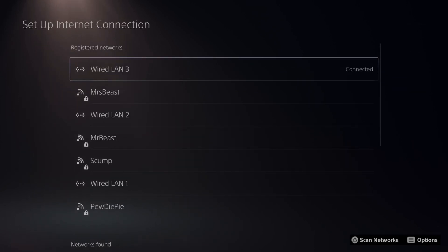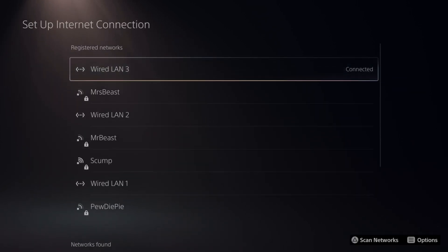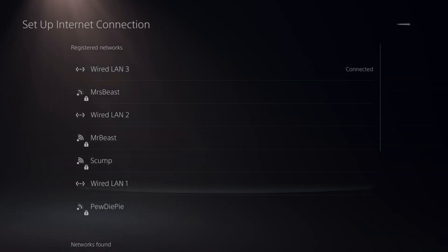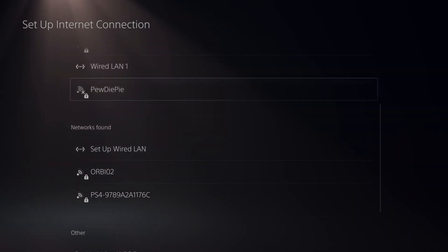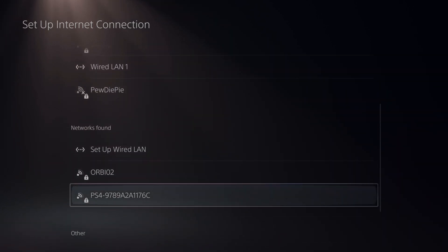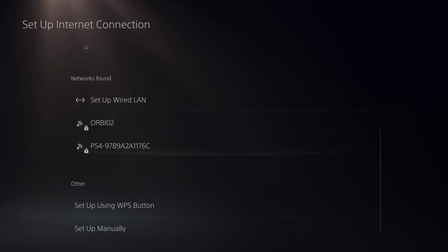Now what you want to do is press triangle to scan for networks and then you can go under network file and you're going to find the network for the hotel Wi-Fi. It'll probably have a password on it, so just simply connect to it.